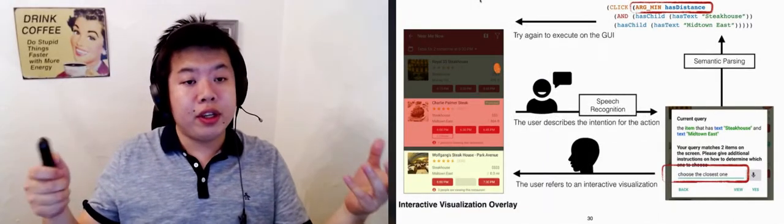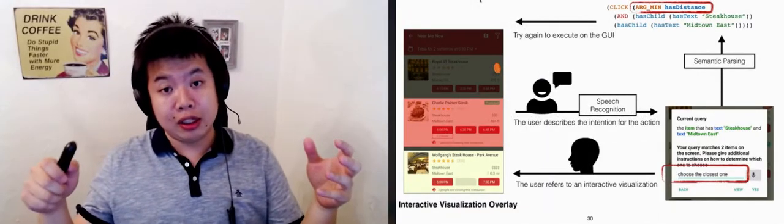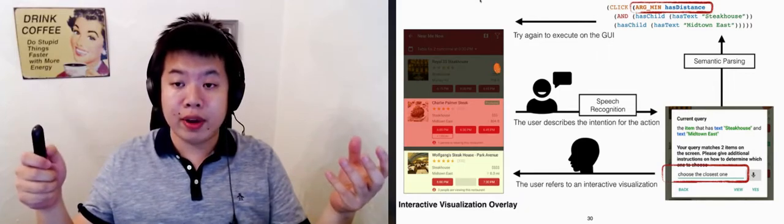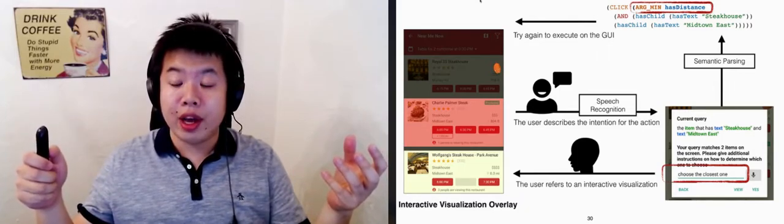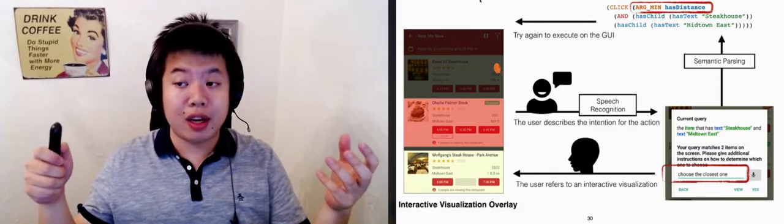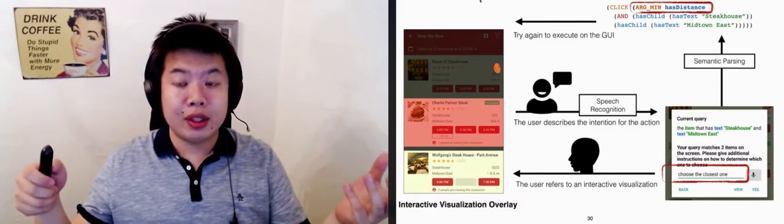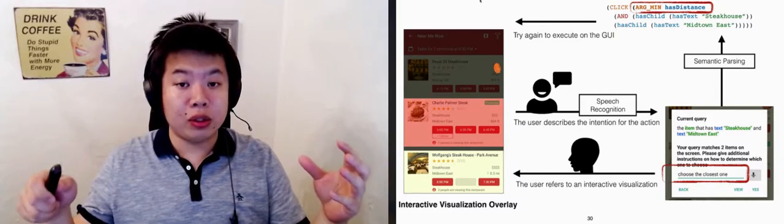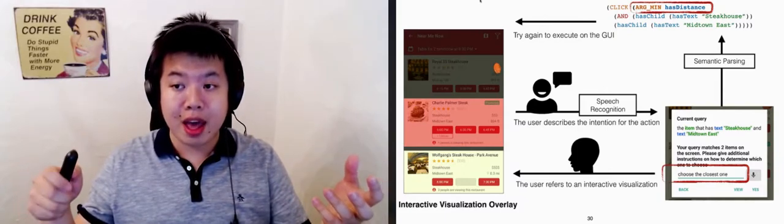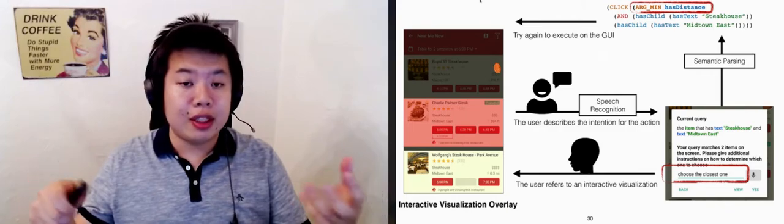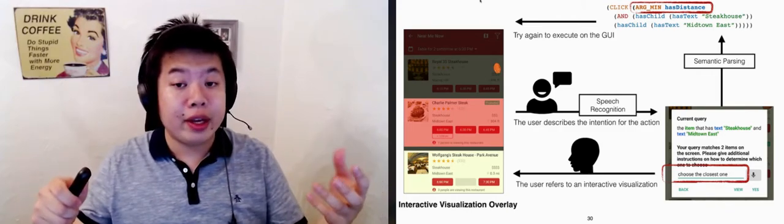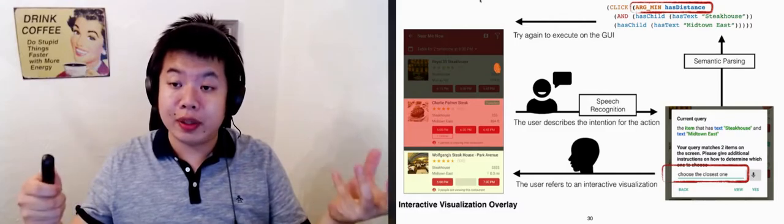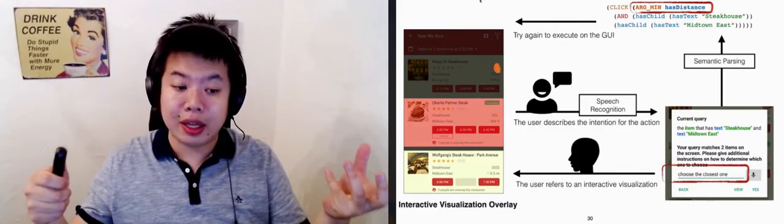As we saw in the video, Sugilite parses the user's natural language description utterances into a logical query, runs the query on the GUI, and visualizes the query results on an overlay. When the query is ambiguous, Sugilite specifically asks the users to differentiate the original demonstrated item and the false positives. This process goes on iteratively, until Sugilite has an unambiguous query that reflects the user's intent.